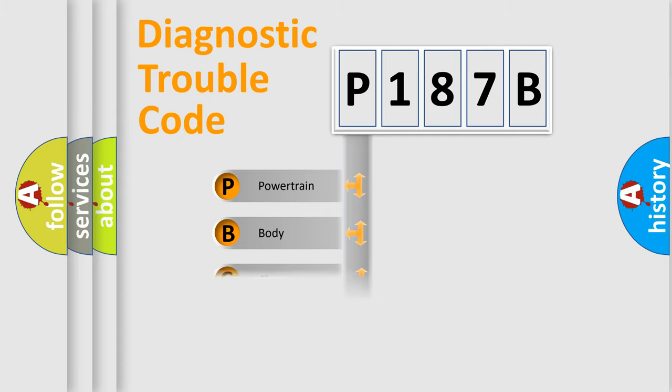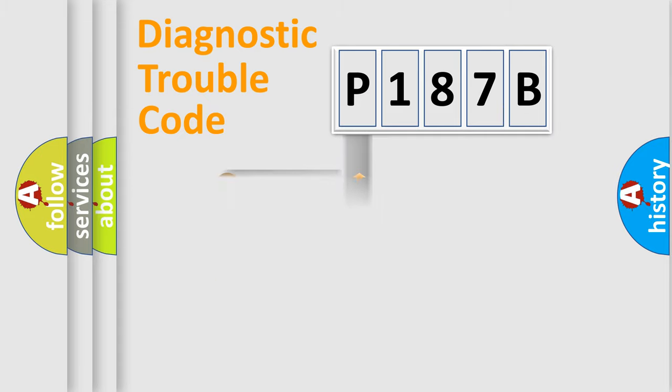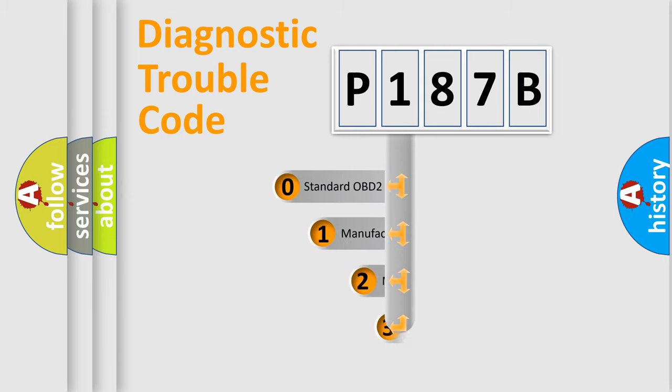Powertrain, Body, Chassis, Network. This distribution is defined in the first character of the code.